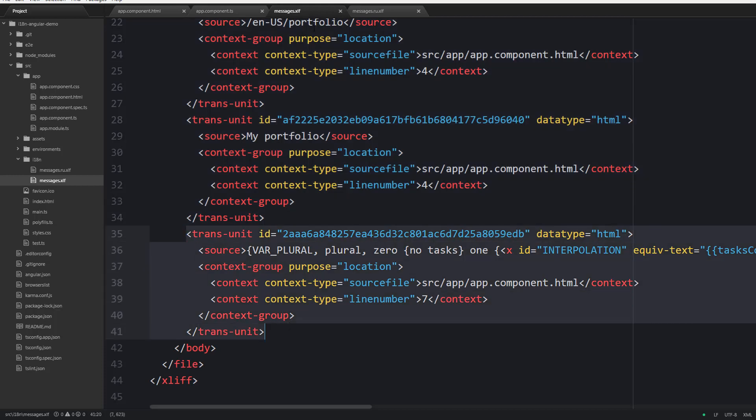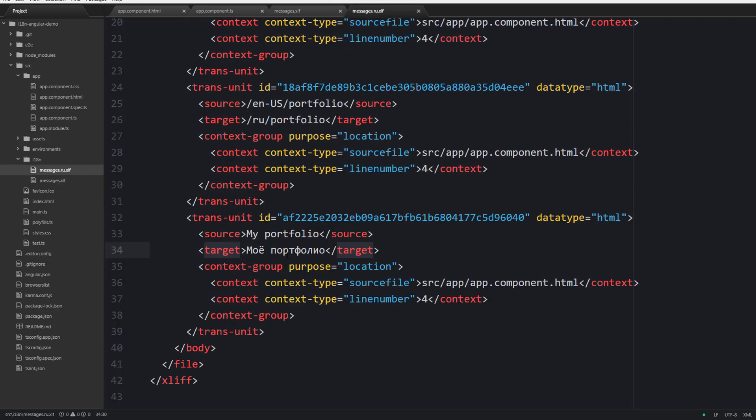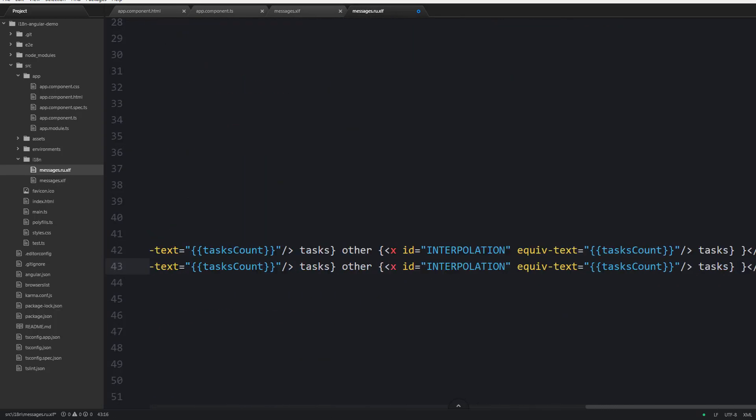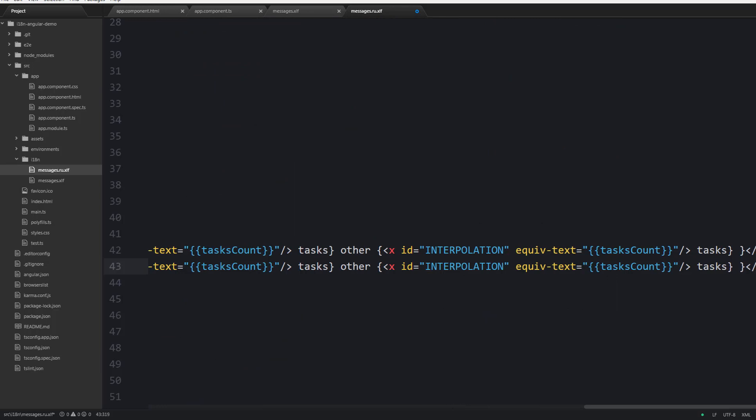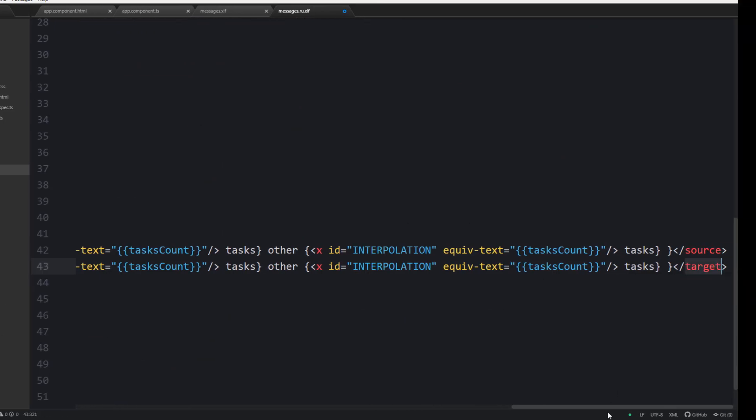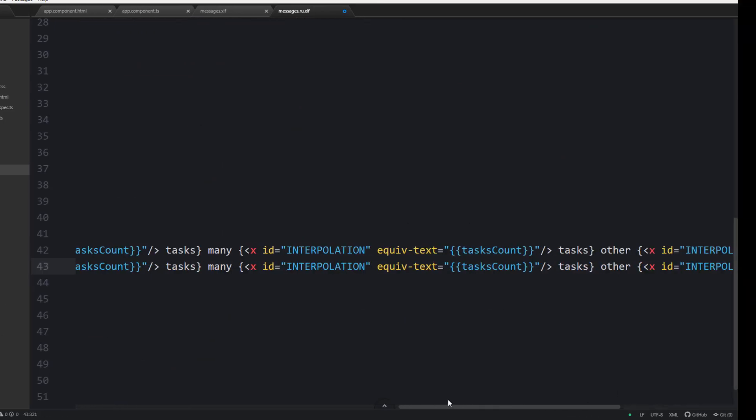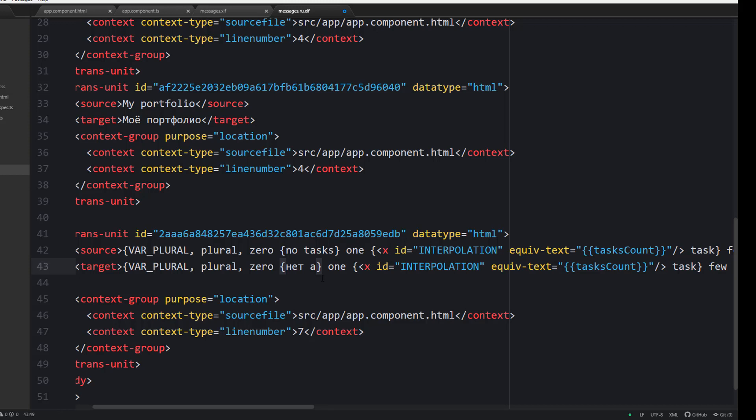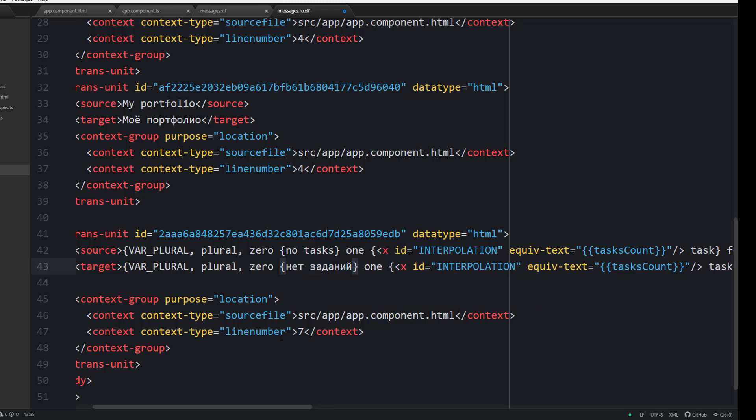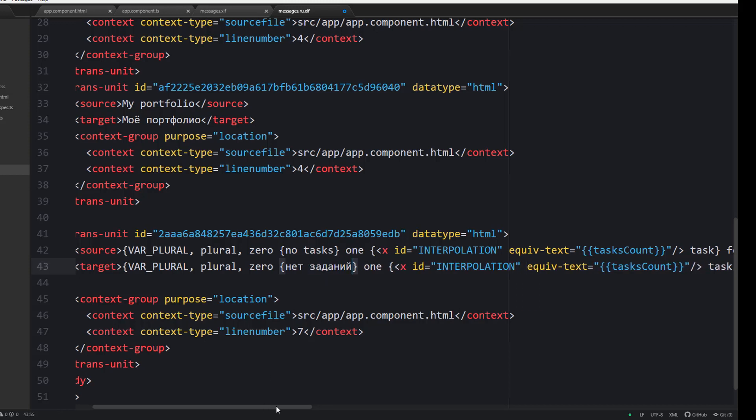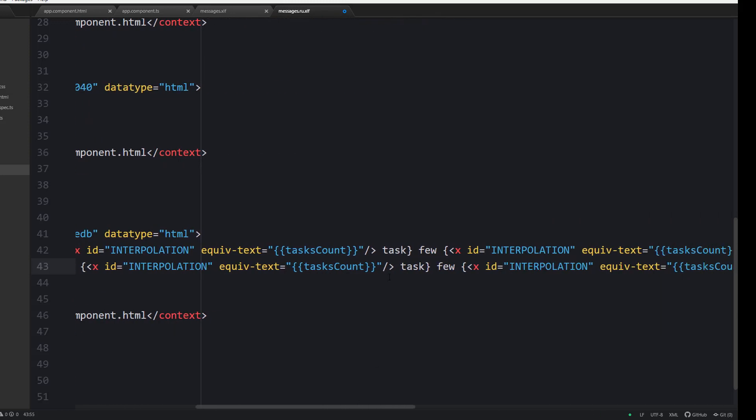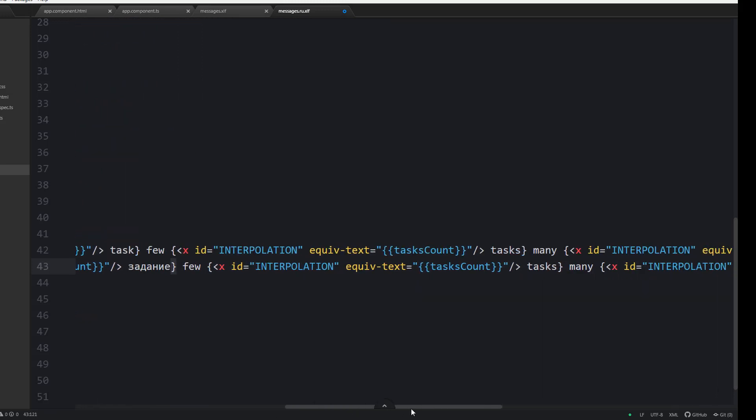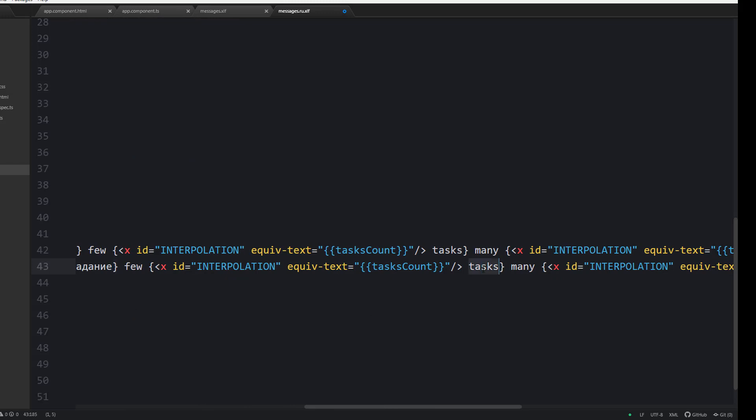Now let's extract these translations and update the Russian translation in the following way. We are providing the case when there are no tasks, when there is one task or when the count ends with one.